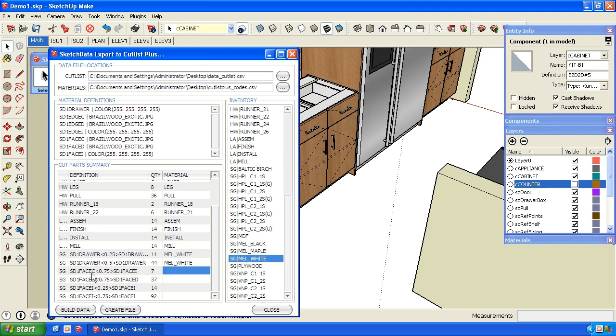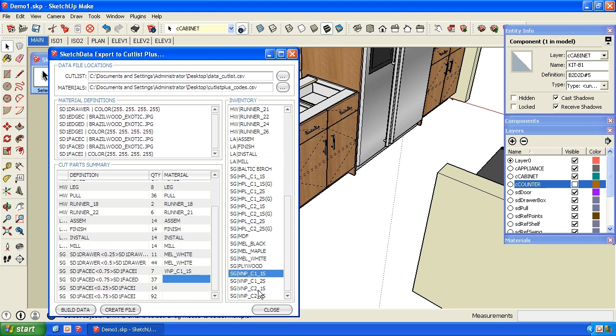This is face case, three quarter, face interior. So that's probably my finished ends. And this is a veneer. So I'm just going to pick one sided veneer. This is my face door, three quarter door. So I'm going to do two sided veneer.